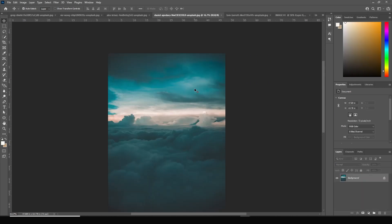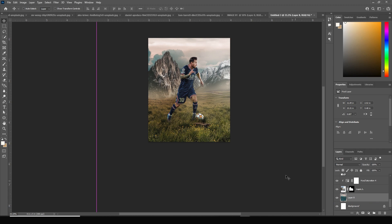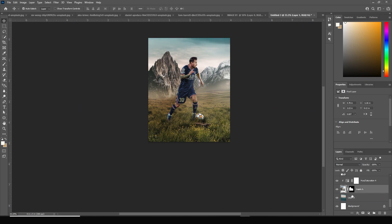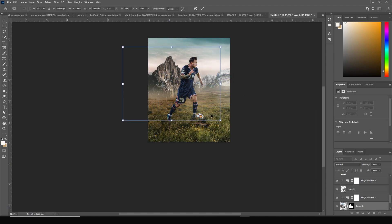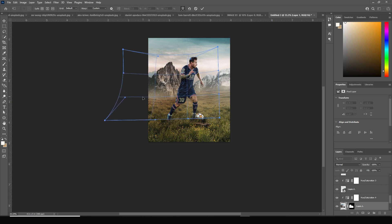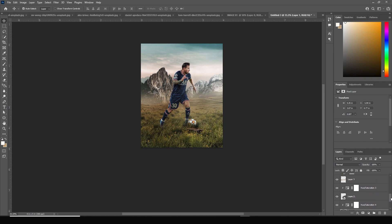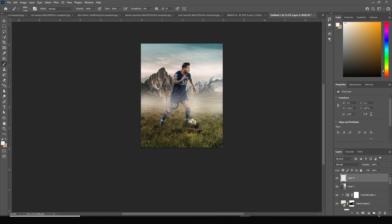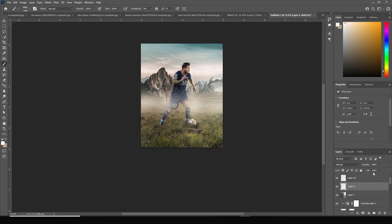Add a background cloud image, keep it under this layer, hit Control+T, and position it. Go to the very top, create a new layer, go to Brush, and select a fog brush. Add some fog right over here, create a new layer again, add more fog, and decrease the opacity.